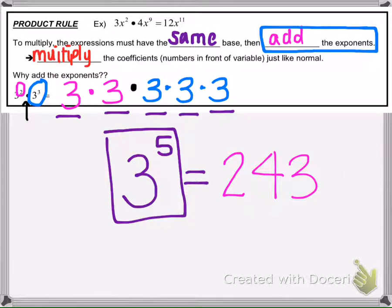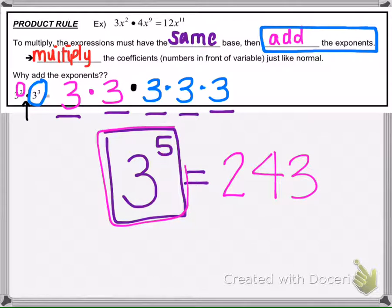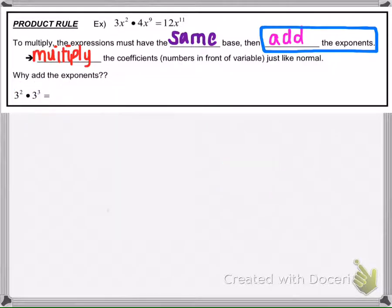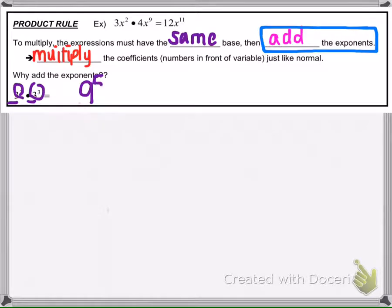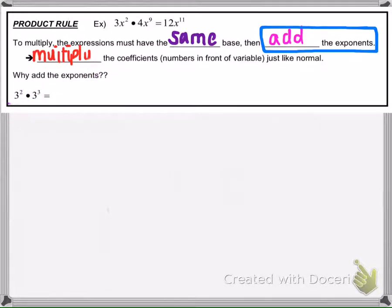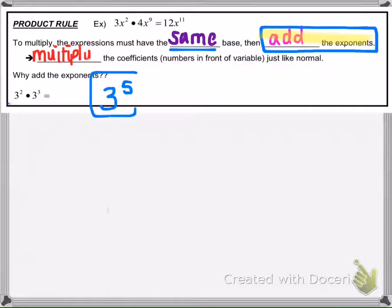We're just practicing exponent rules, so I'm going to leave it as 3 to the fifth. A common mistake is doing 3 times 3 equals 9, then adding the exponents to get 9 to the fifth power — that's wrong. The rule says we add the exponents: 3 plus 2 is 5, and the base stays the same. So 3 to the fifth.